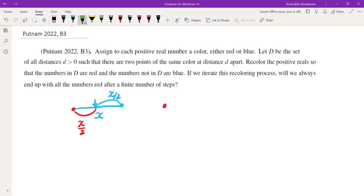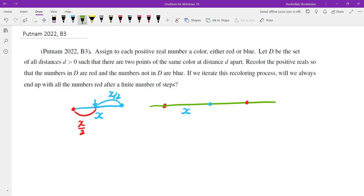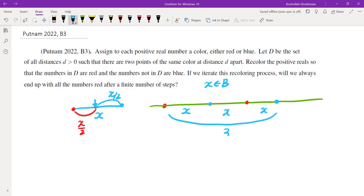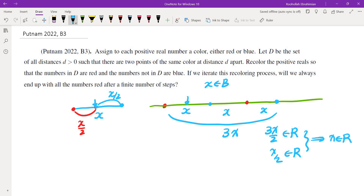Let me draw the number line. Take a number x that is blue. So we have a red point, then x, which is blue. This means the next point at 2x would have to be red, and the one at 3x would have to be blue as well. Since 3x has two points of different color at that distance, 3x over 2 must be red. We also know x over 2 must be red. So the difference of these two, which is x, would have to be red in the next step. So starting from something blue, you end up getting red.